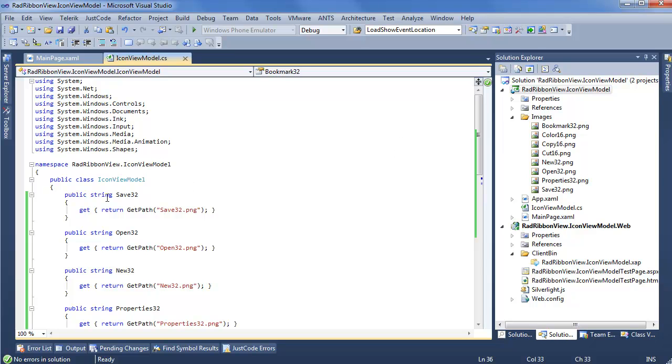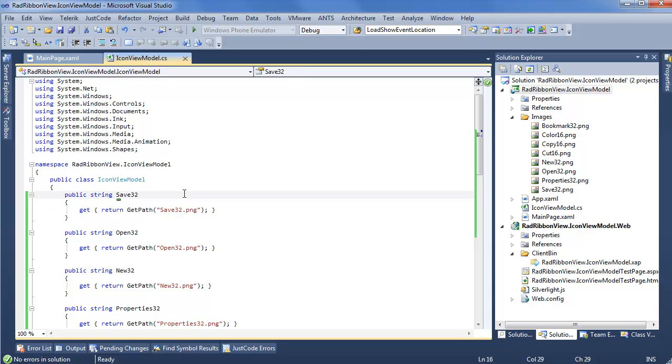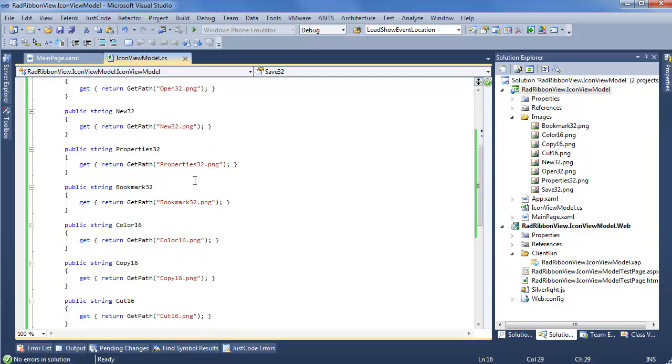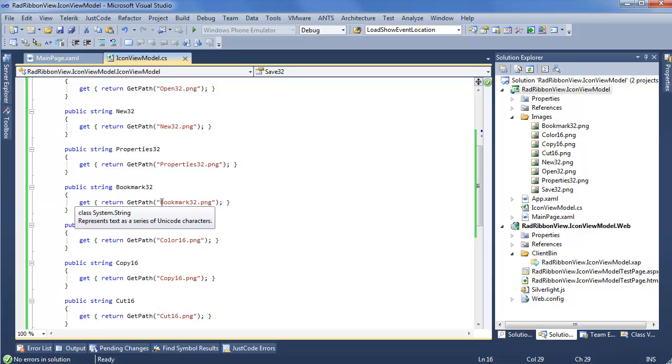What we do is give public strings for the different icons that we want to be able to display. So for our case, we see save 32, which would intuitively be the 32 by 32 save icon, similar for open new properties. As we scroll down, we can see bookmark 32, and then we have color 16, copy 16, and cut 16. Now you may notice all these are using this getPath method, which just throws in the name of the actual PNG we want to display.